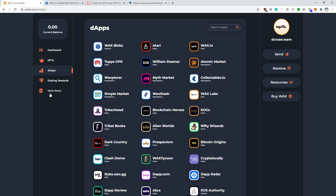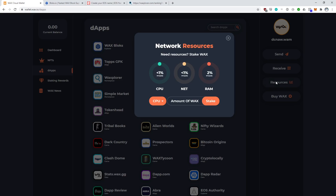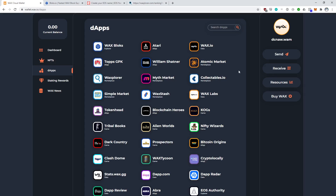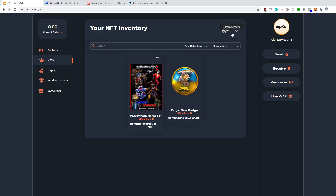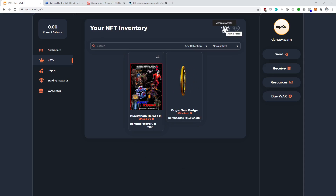We've got some staking rewards and WAX news. Here you can send and receive WAX tokens, and here you can manage your resources. There is a limit to how much free resources the WAX Cloud Wallet will give you, but unless you're doing some hardcore gaming, I don't think you're going to reach that limit and you're probably never going to have to worry about these options. What we're interested in here is NFTs. The WAX Cloud Wallet shows both atomic assets NFTs and simple assets NFTs, which is really nice.